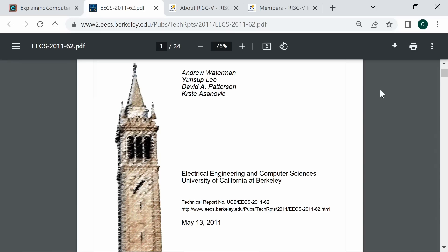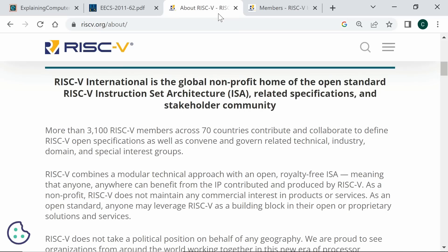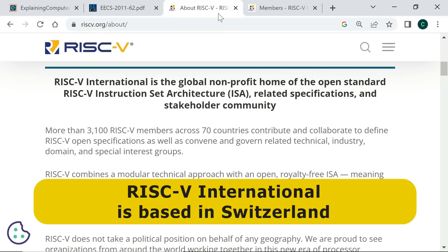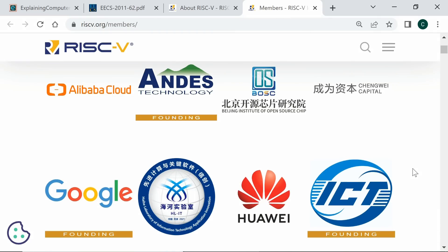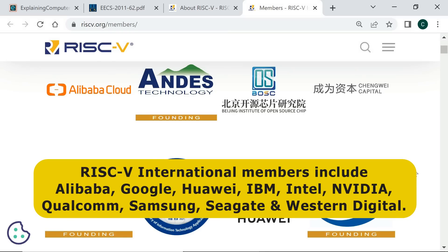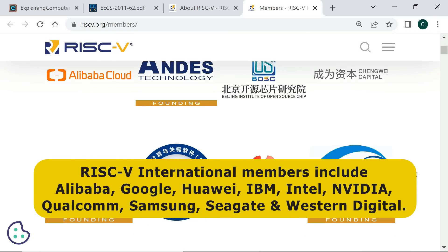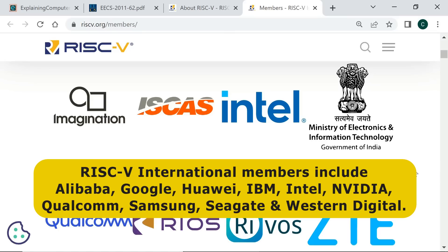To make it possible for RISC-V to be used in industry, in 2015 a non-profit governing body was established called the RISC-V Foundation. Initially, this was based in the United States. However, in 2020, it relocated to Switzerland and became RISC-V International. Today, RISC-V International has over 3,100 members, which is over 1,000 more than it had a year ago. Members include Alibaba, Google, Huawei, IBM, Intel, Nvidia, Qualcomm, Samsung, Seagate and Western Digital.